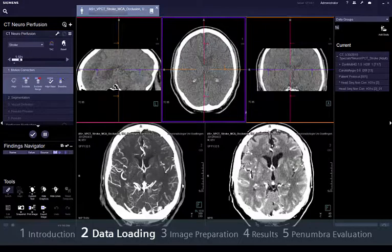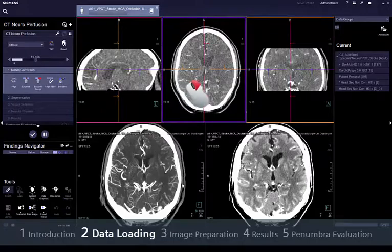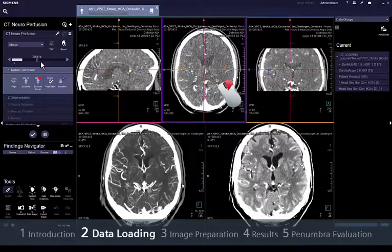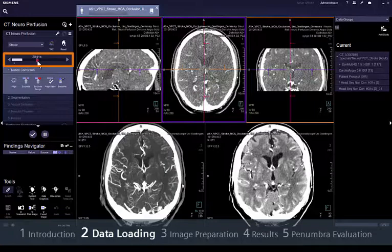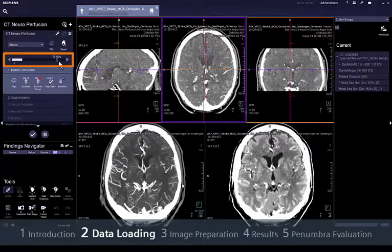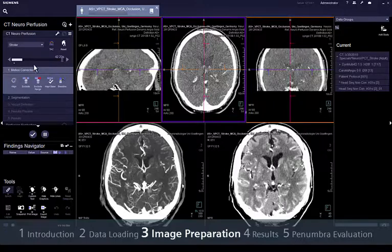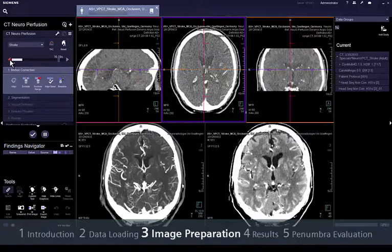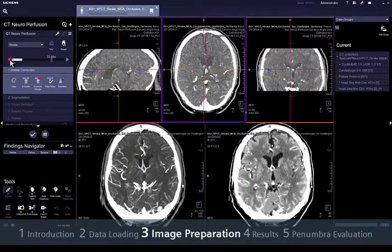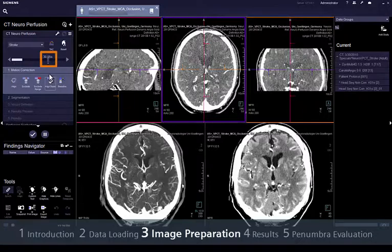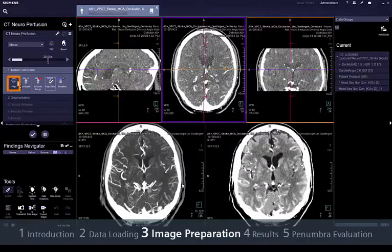To navigate through time, use the upper segments and drag the mouse horizontally while pressing the right mouse button, or simply by moving the time slider. The first step of our workflow allows motion correction. Just scroll through all time points to detect a good time point with minimal motion that could be set as a reference. Notice how the small triangle changes, and apply motion correction.